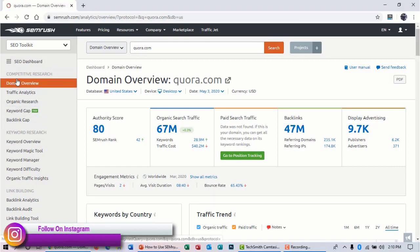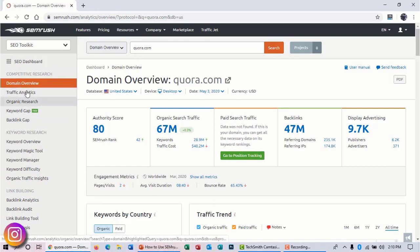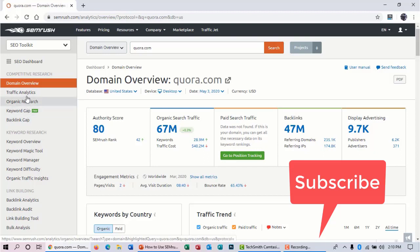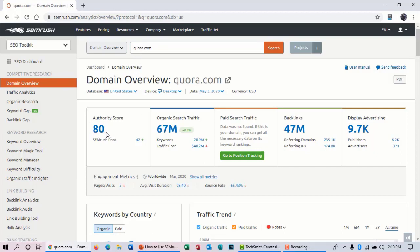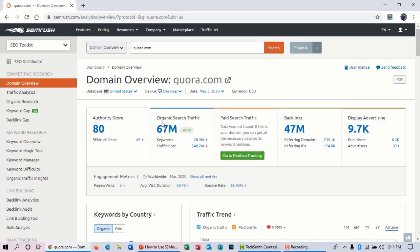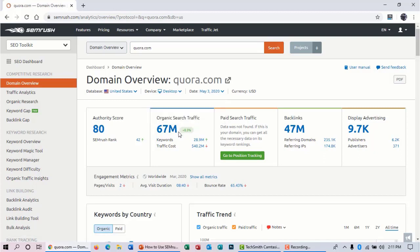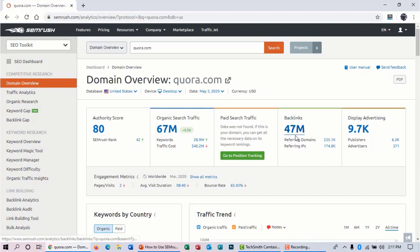In this video I will talk about this type of navigation. So at first we will take a look at domain overview. The domain is Quora.com. The domain has 80 domain authority, that is really high, and you can see that the domain is getting nearly about 67 million organic traffic and it has about 47 million backlinks.